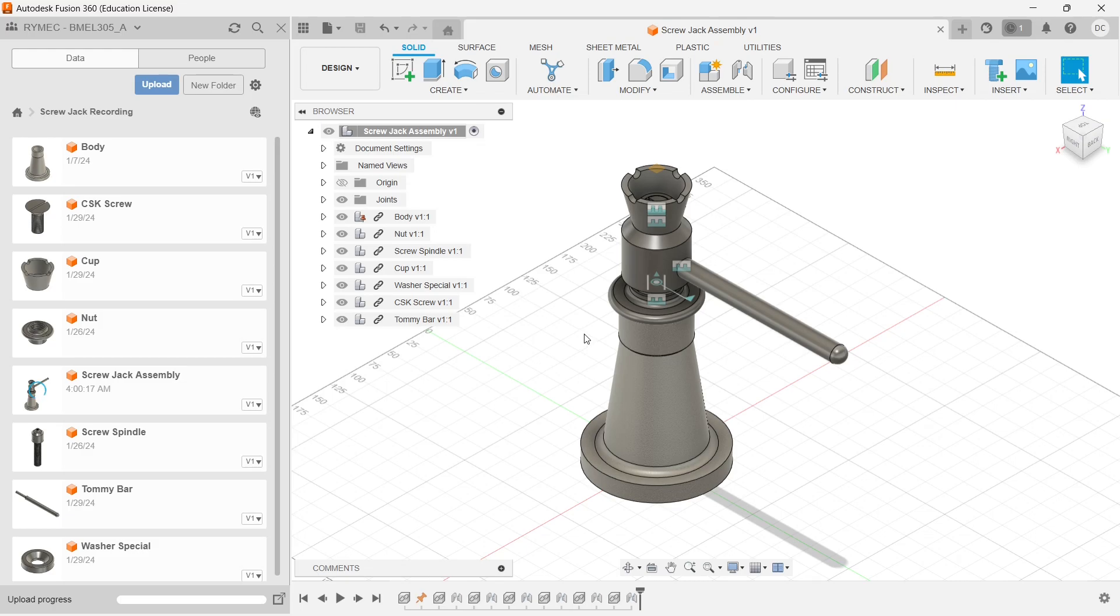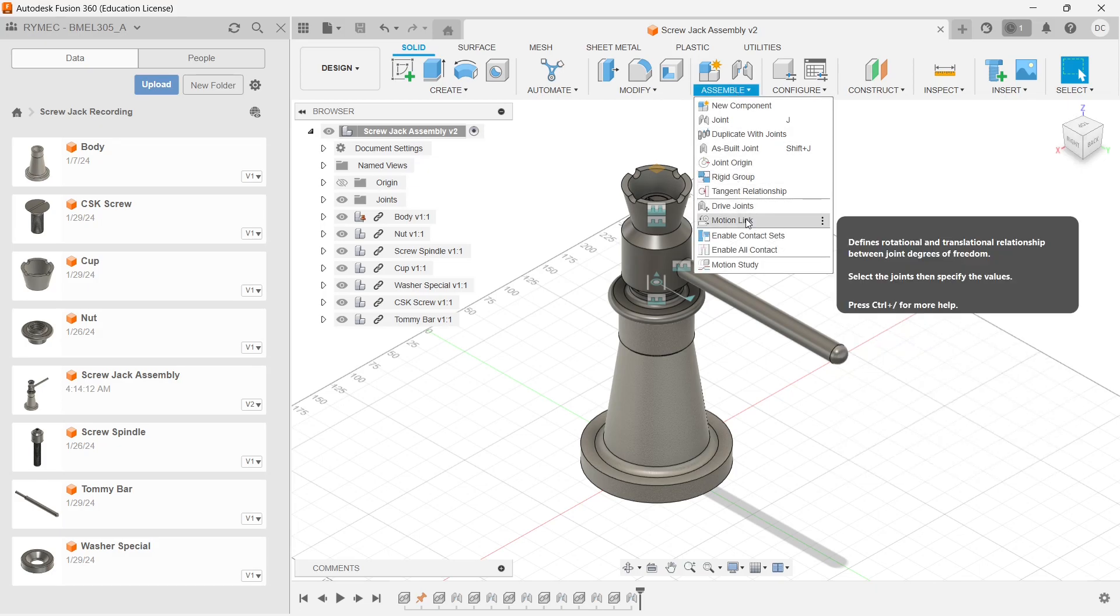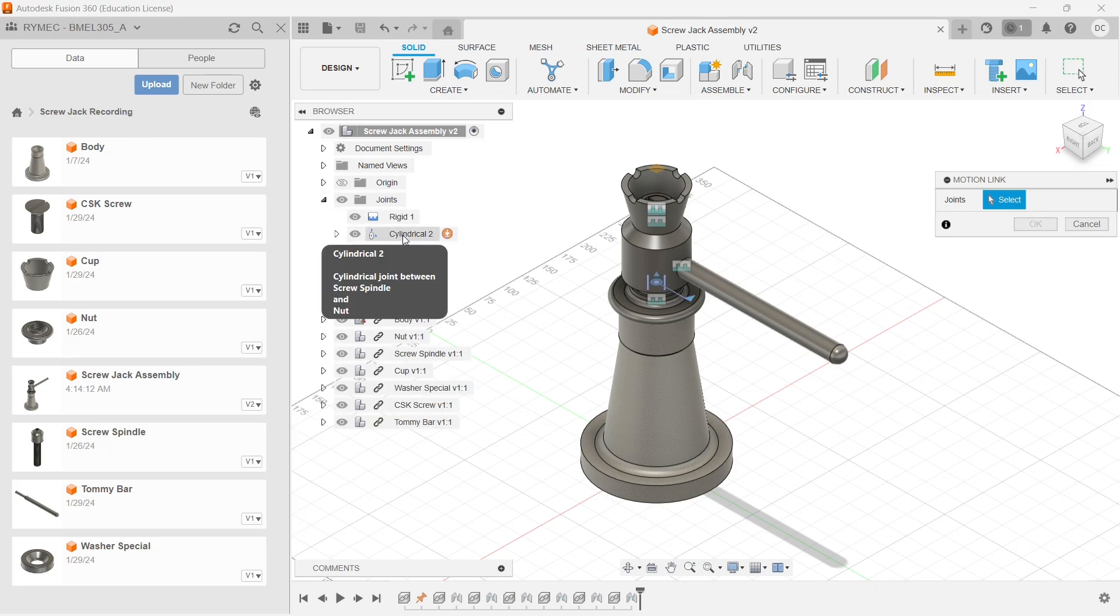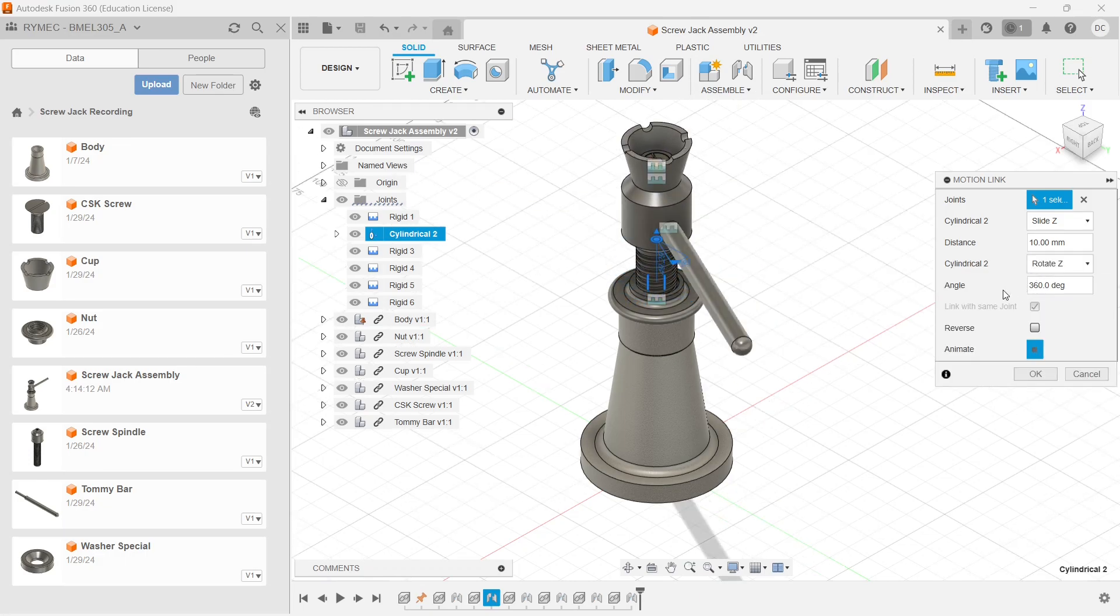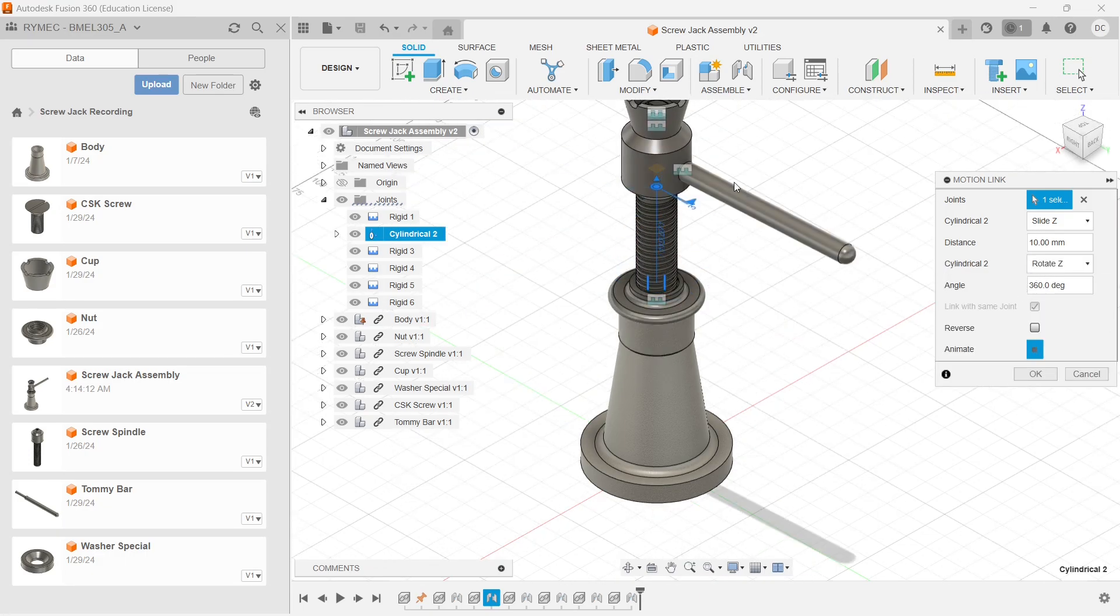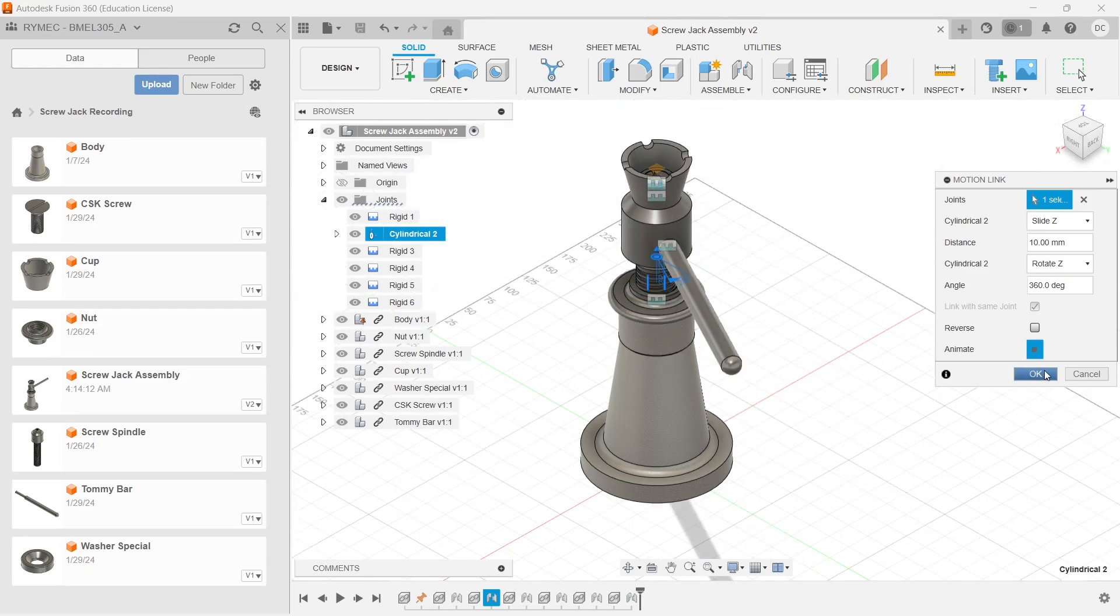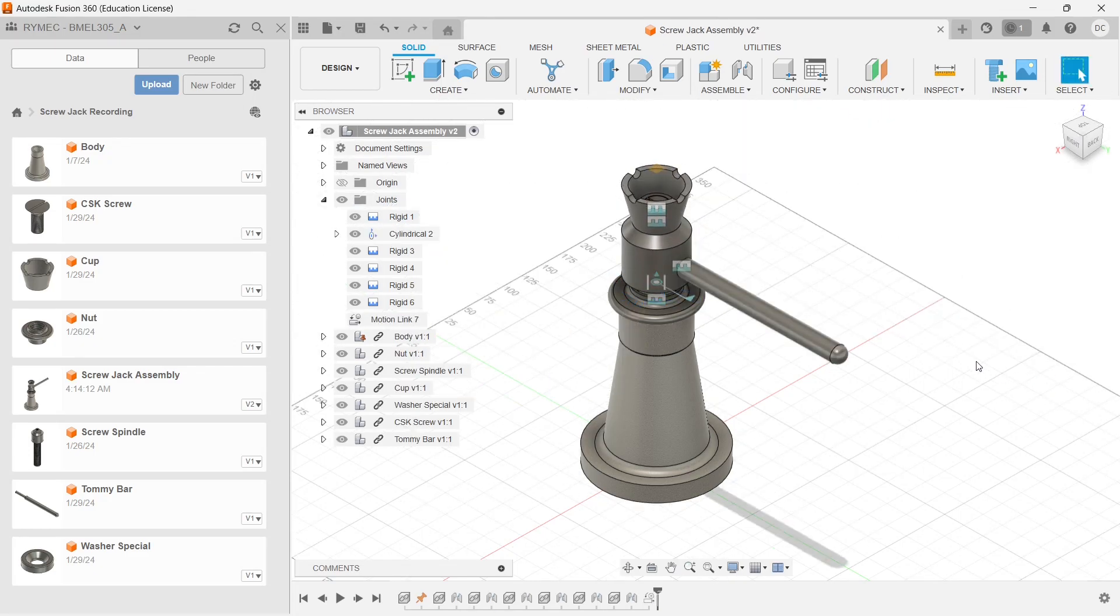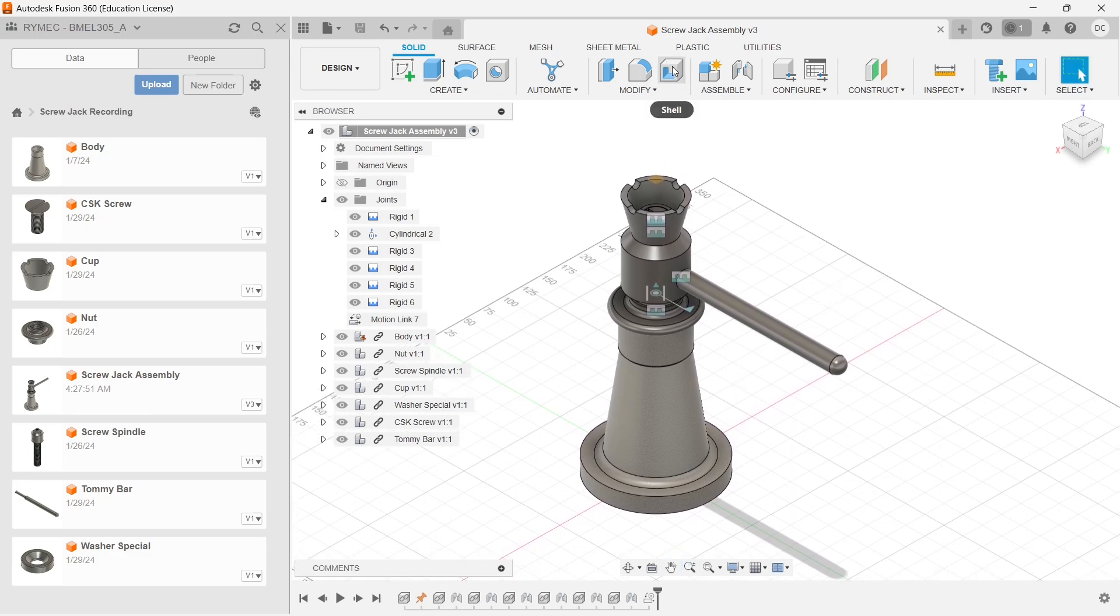This is the complete assembly of screw jack. If you want to see how exactly that simulation works, let me go. I need to change your motion link. Joints, I need to choose to be cylindrical. Choose it to be a cylindrical joint. You can see that. Click on OK.